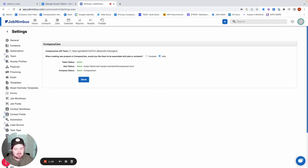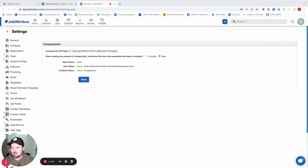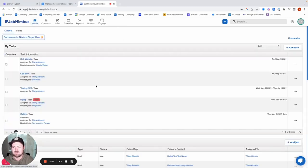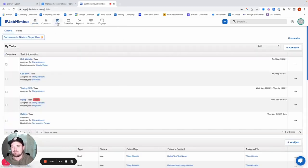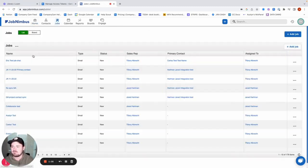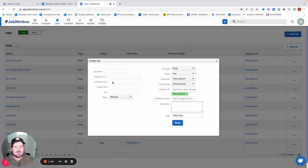And so now that we have both of those tokens added, things should be good to go here. A great way to test this is by actually creating a new job in our JobNimbus account and seeing if that pulls over a project in CompanyCam. So what I'm going to do is I'm going to go to Jobs, going to Add a Job.